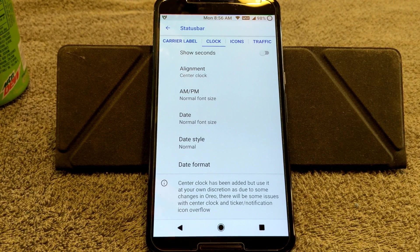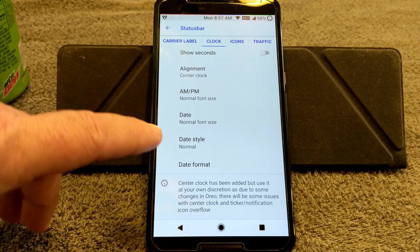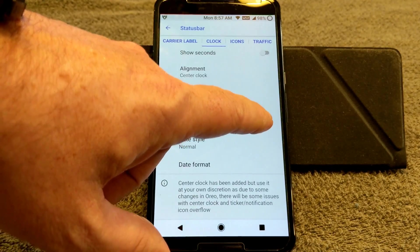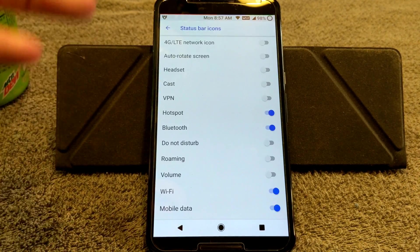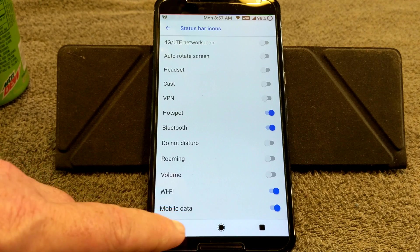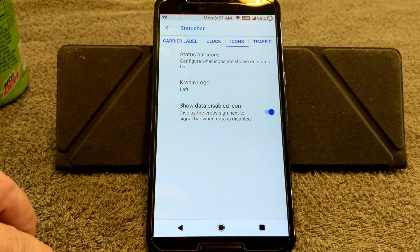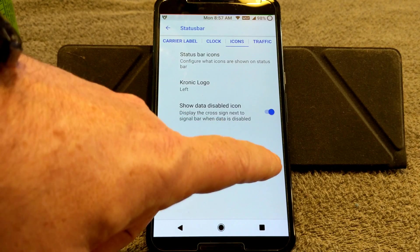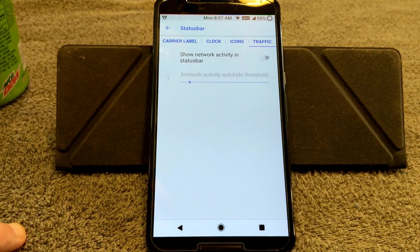That's why I'm glad they put it in there, because a lot of the stuff I turn off anyway — heads-up is off, notification ticker is off. You do have your date, date style, date format, and all that. Swiping right brings up your Icons. You have your status bar icons; you can pick and choose anything you want to show up. I have most of mine turned off. Chronic logo — if you want to run it you can put it on the left or right. Show Data Disabled Icon, and at the bottom is your Network Traffic if you want to show incoming or outgoing data.